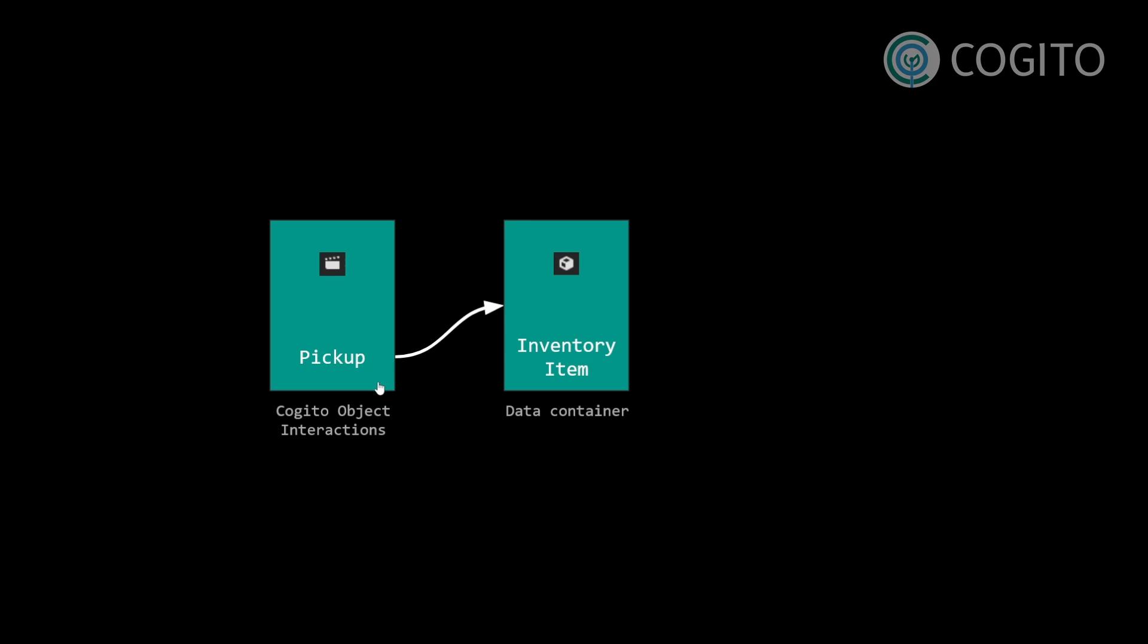The other way round is when your player drops an item that was in their inventory. It spawns the pickup object, the Kogito object, in the game world. At the same time, it removes the inventory item from the player's inventory.